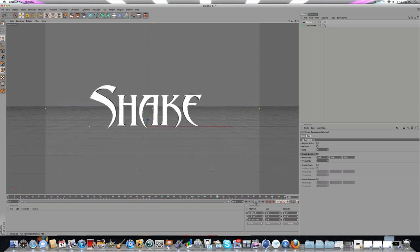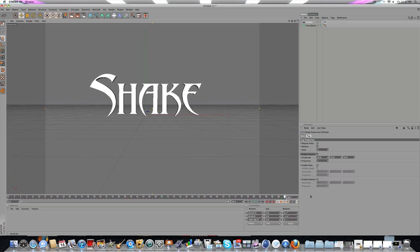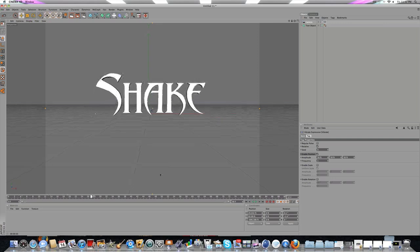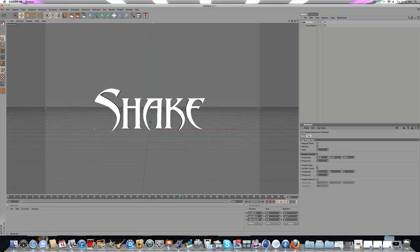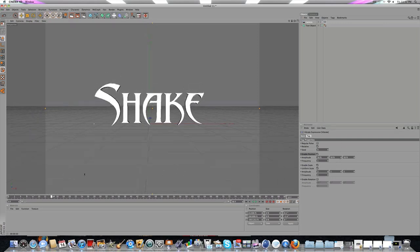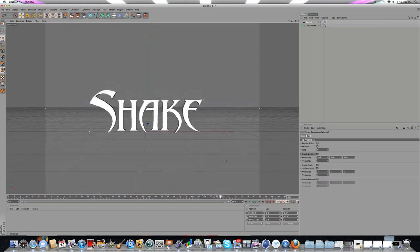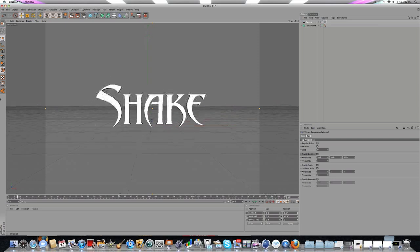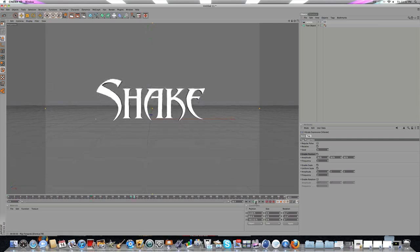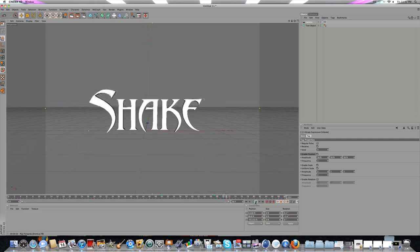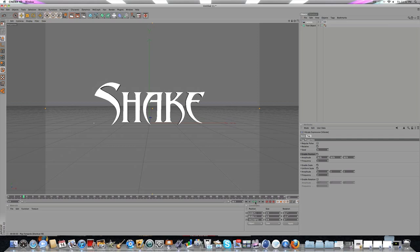That's pretty much how to do the camera shake effect. If you want to enable Scale, that will make it zoom in and out. I don't usually do that, but it's really up to you.